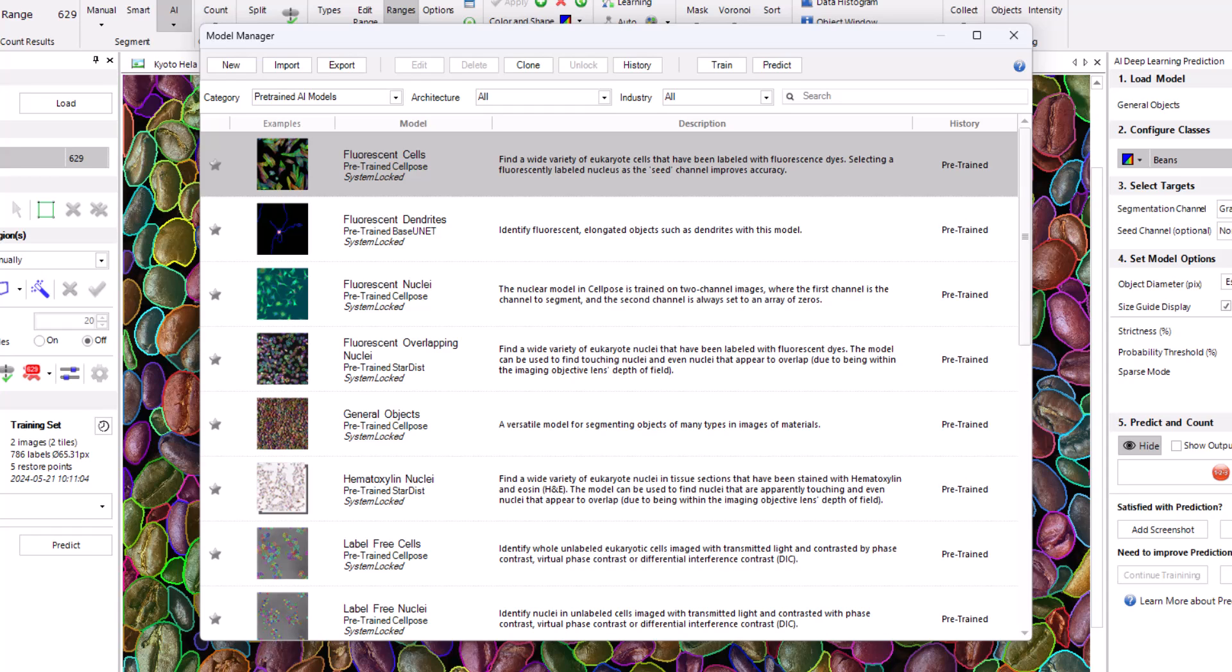clone models, and lock models, which protects them from further changes. You can also use the model manager to load a model in either the training or prediction panels.